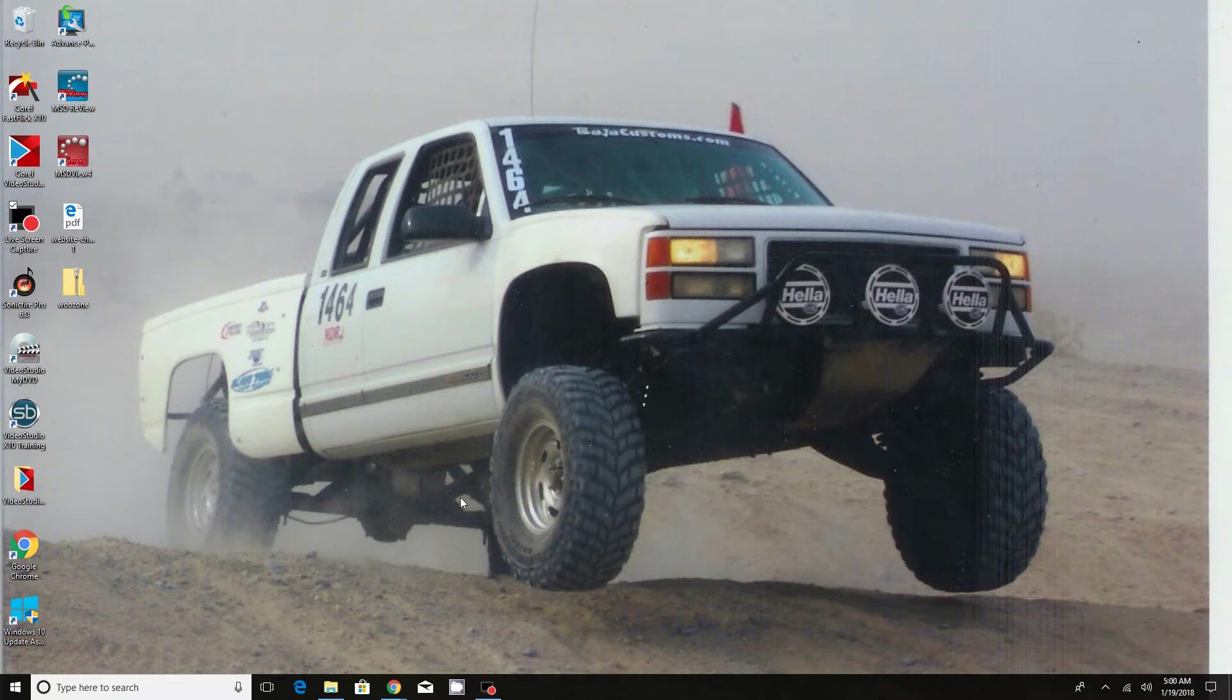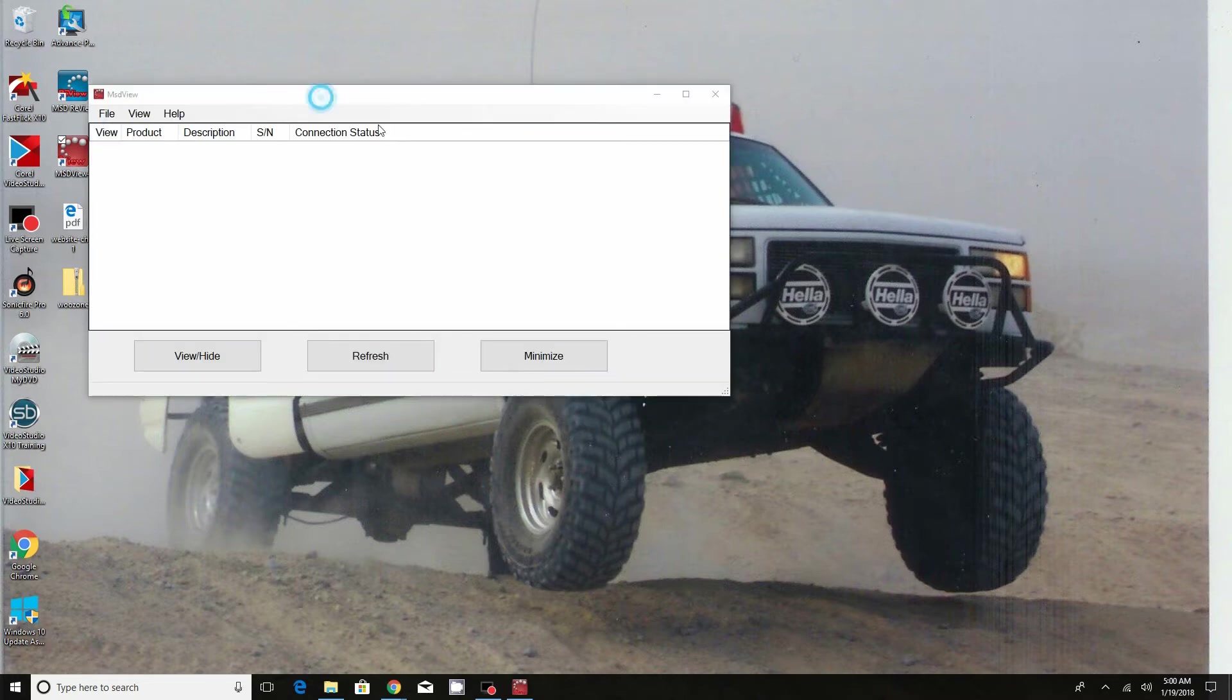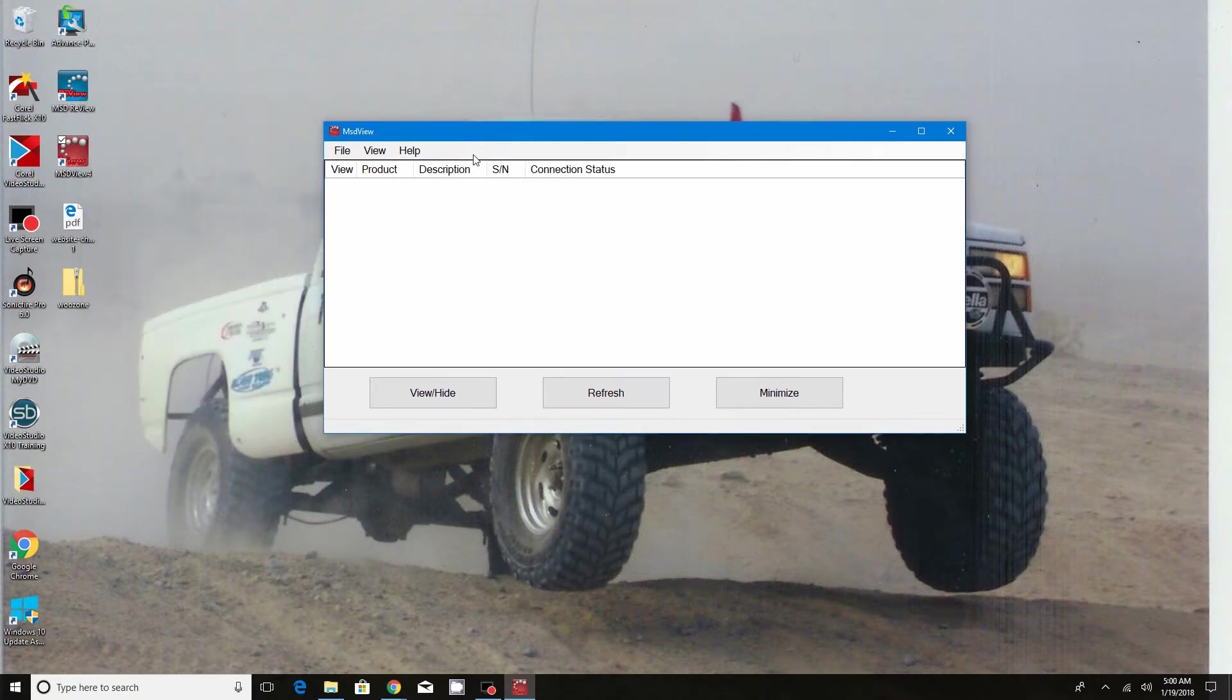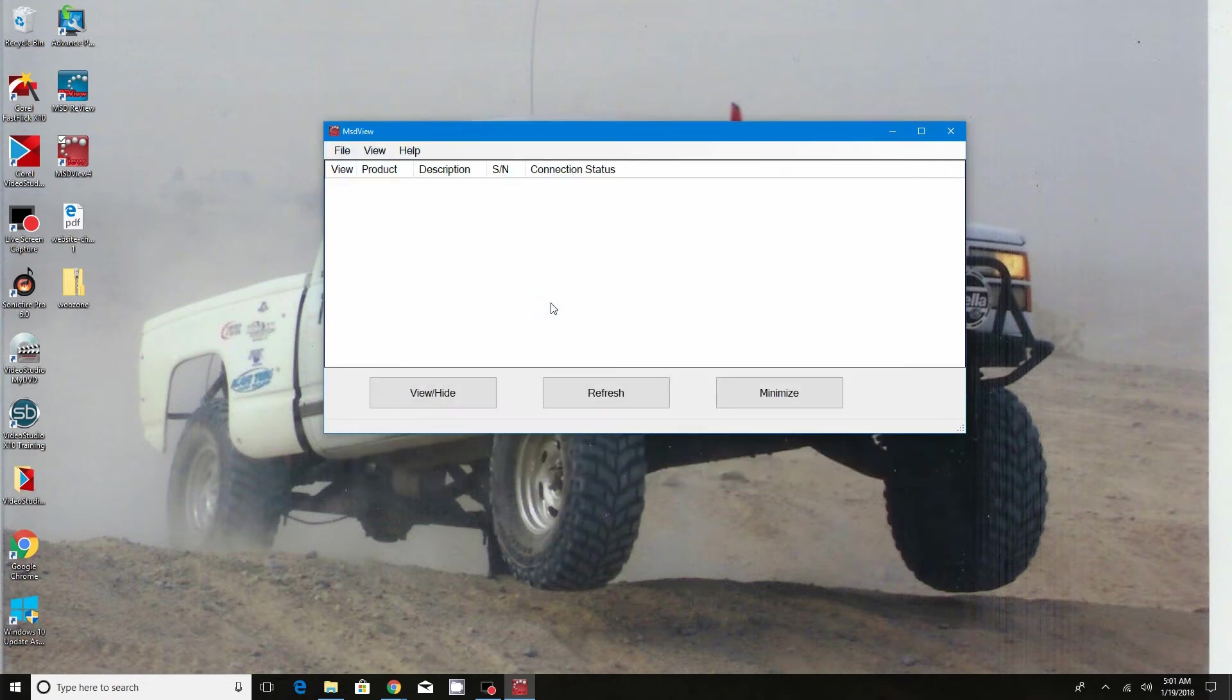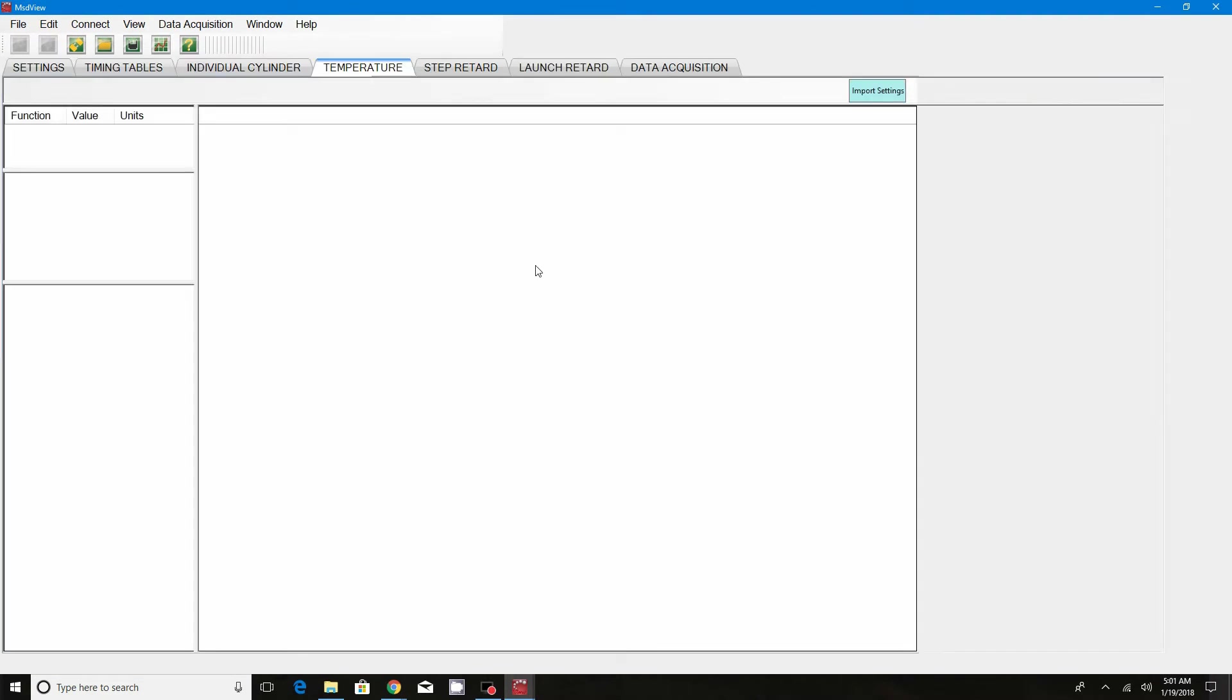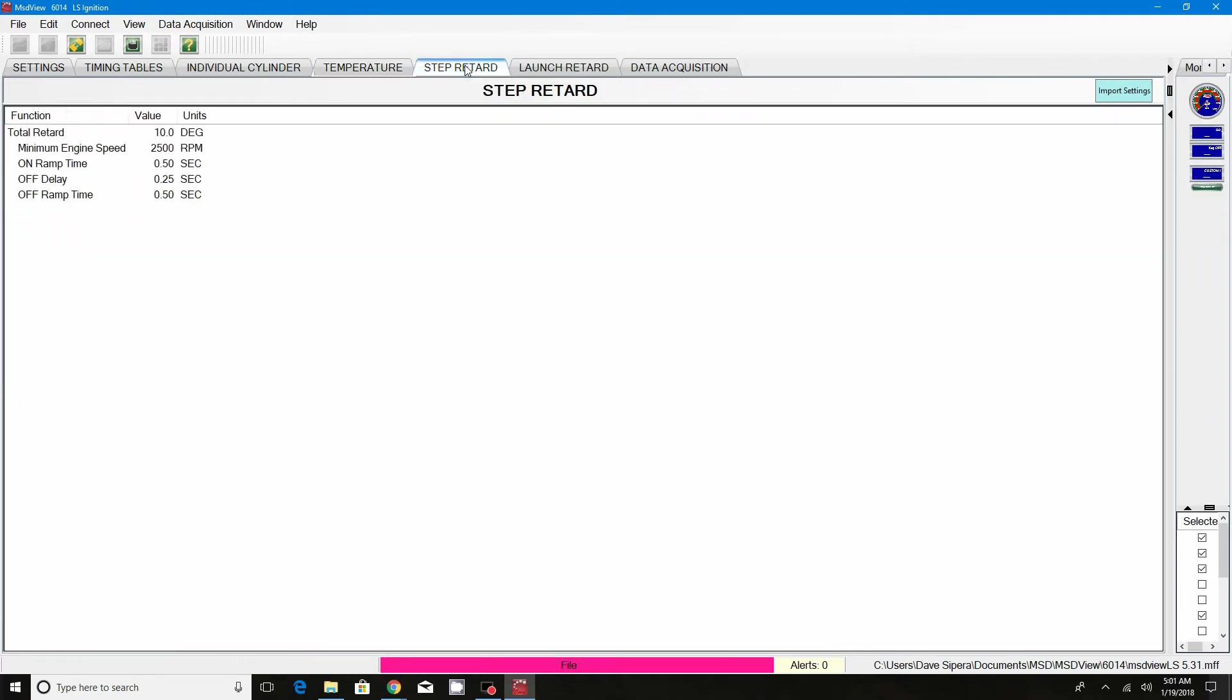Okay, so let's move on into the tutorial and go ahead and open up our software. We're going to open our file up. I know this is on the temperature side, we're going to go ahead and go to the step retard though. We'll start with our step retard settings or our nitrous settings.